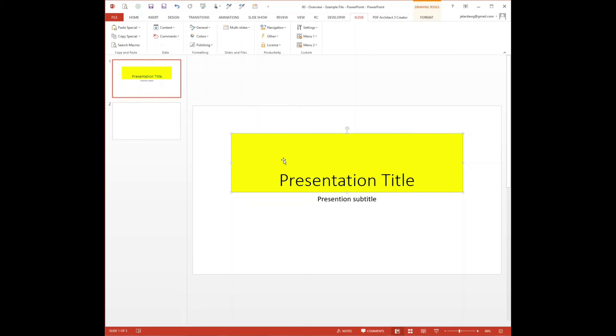The ones I use frequently are the copy special picker, the paste special picker, the insert picker, format picker, slide action picker, print picker, and find replace picker.